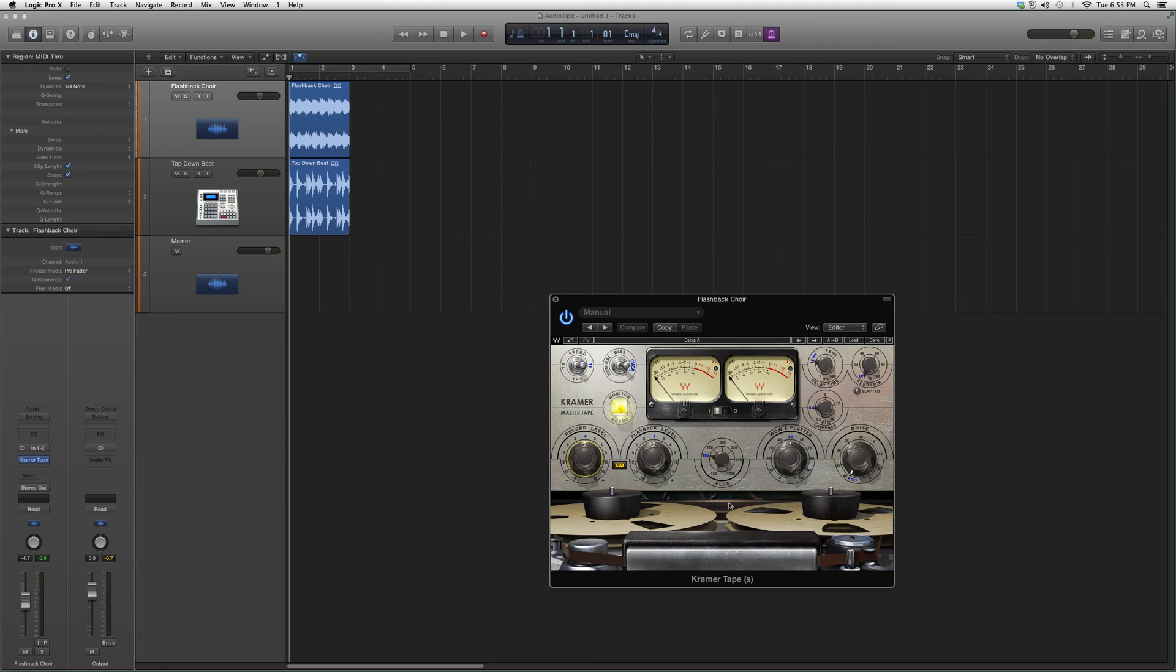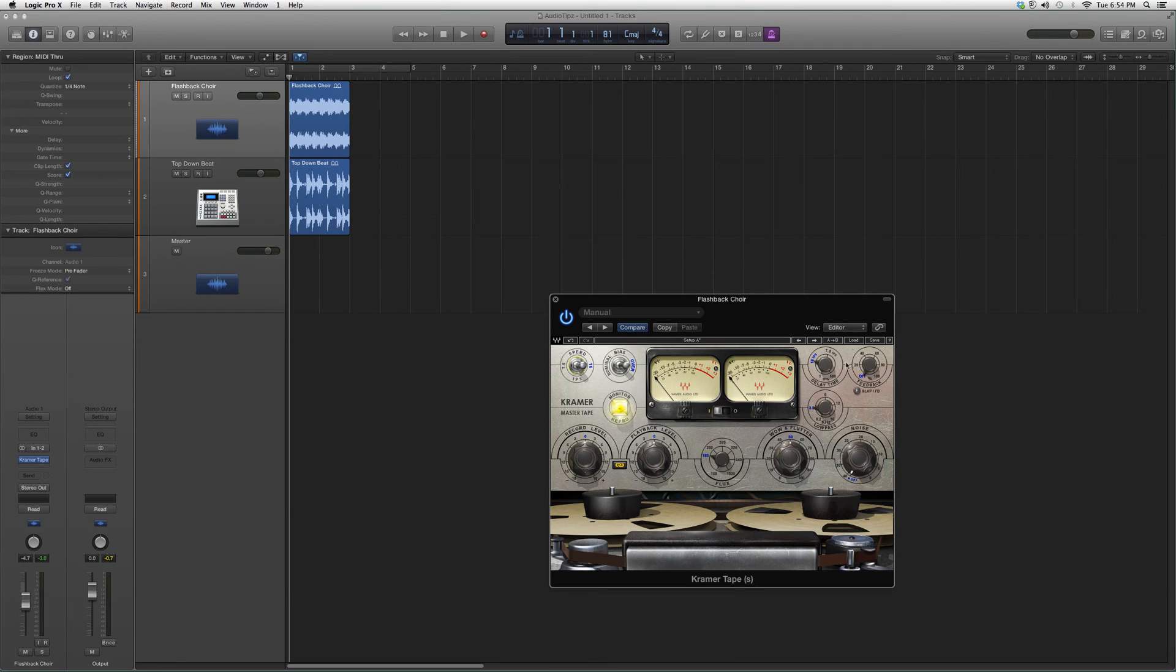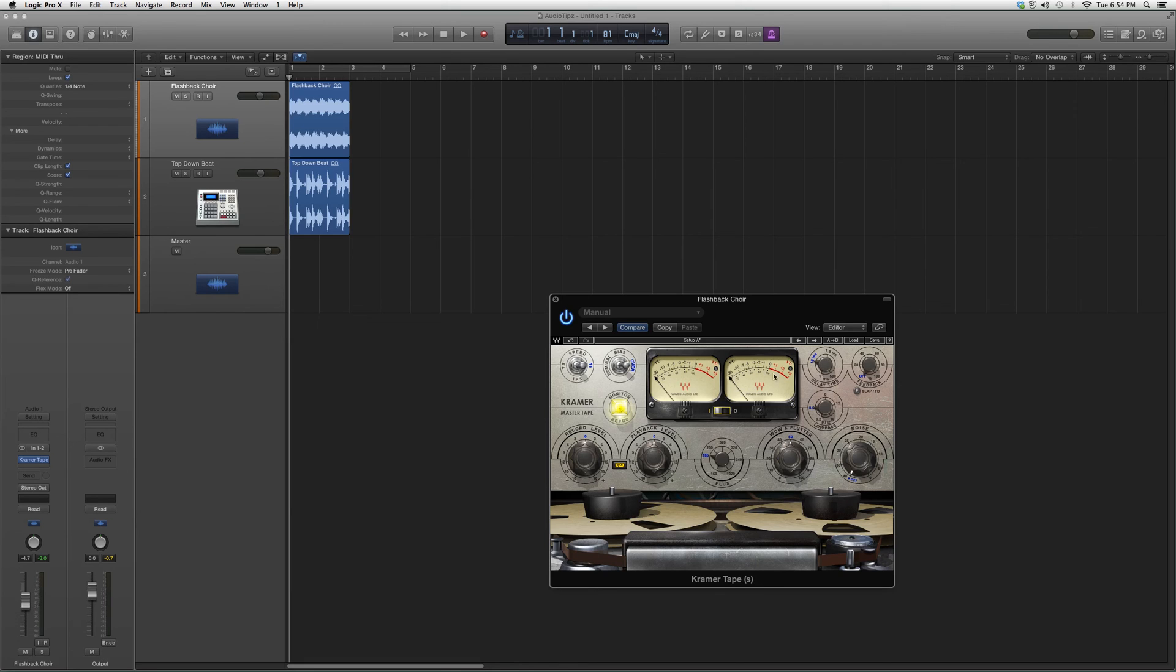And basically, when this is inactive, you'll see these tapes roll around. You can have half speed, double speed, whatever you want. There's a delay time, feedback, there's a low pass filter. You got your ins and outs and you got your meters in case you go over.